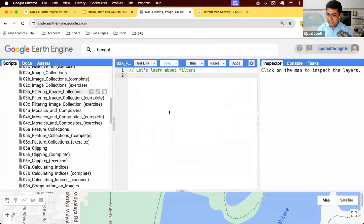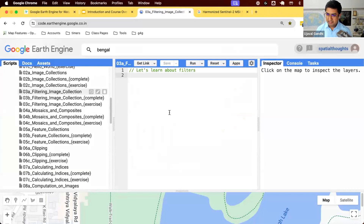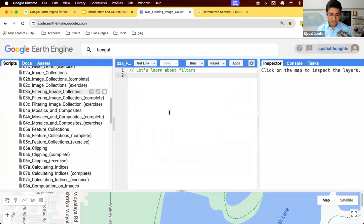We'll be learning about filters. Filters are one of the most important concepts in Earth Engine. In longer remote sensing work that you have done before, you'll start with a few images. In Earth Engine, the workflow is opposite — you start with everything.